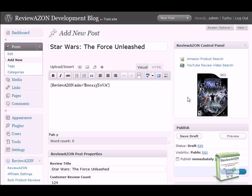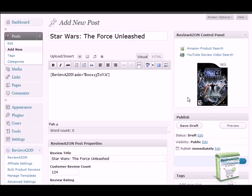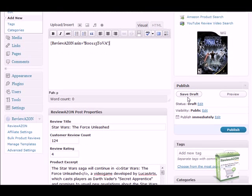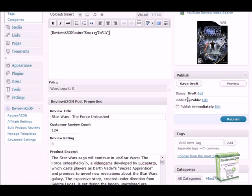You'll notice that some information about the product will appear in the ReviewAZON post properties section. I'll go into that in more detail in a later video, but you'll be able to edit certain product properties, such as the product description, the excerpt, reviews, and a lot more.